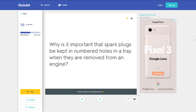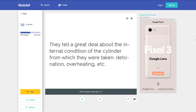Why is it important that spark plugs be kept in numbered holes in a tray when they are removed from an engine? They tell a great deal about the internal condition of the cylinder from which they were taken — detonation, overheating, etc.